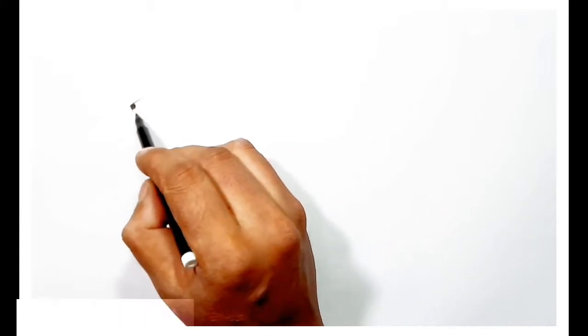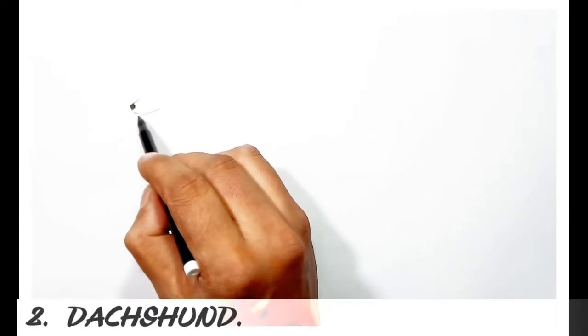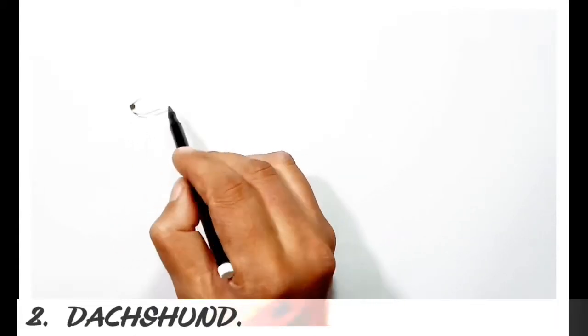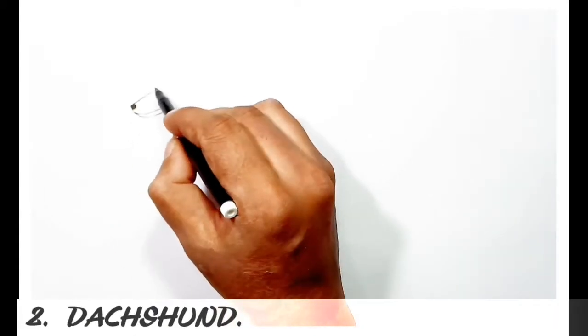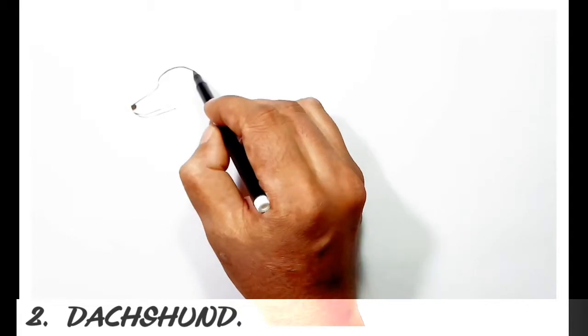Now in this clip I will show you how to draw a dachshund dog.